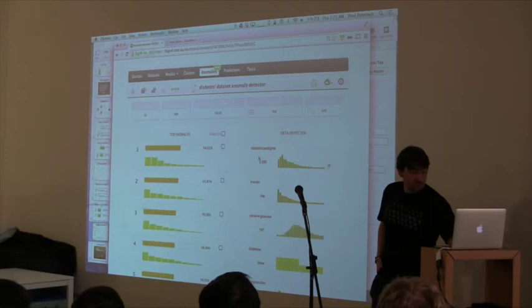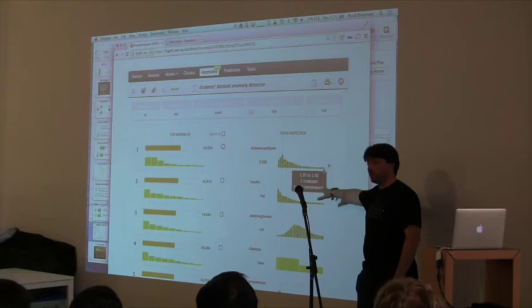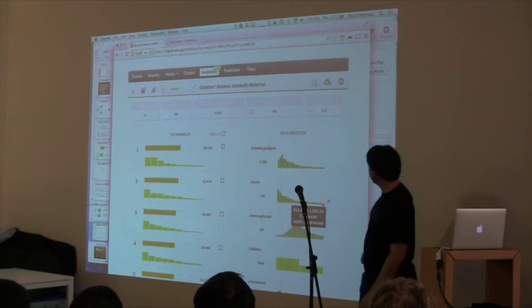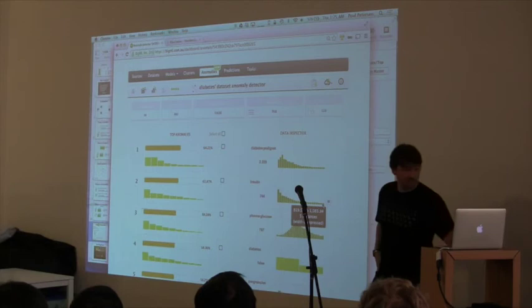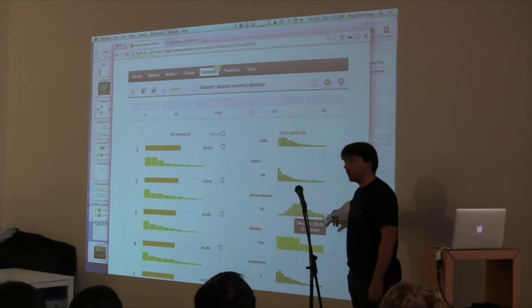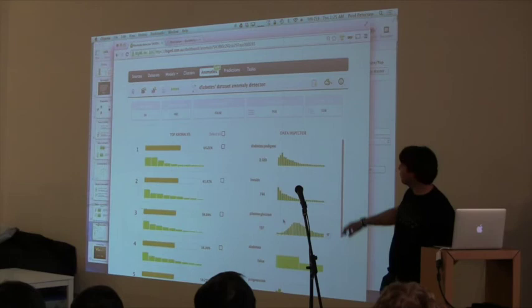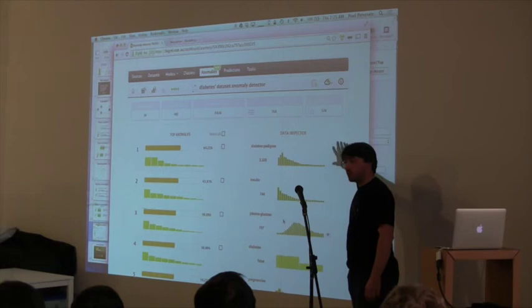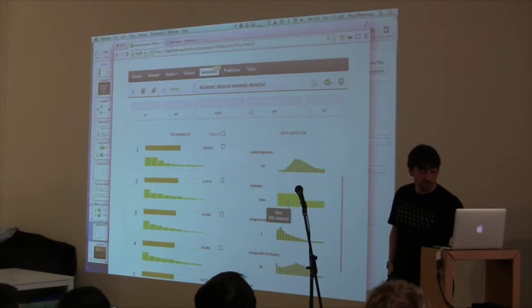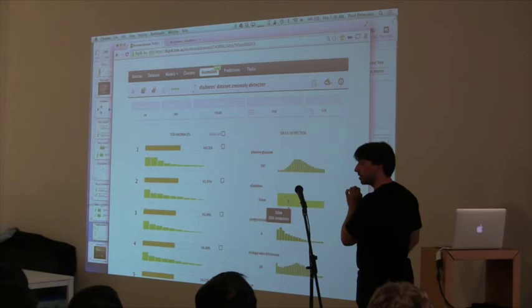Why is that data point standing out? On the right-hand side we have the actual values for that data point and the distribution for each feature. This data point has a diabetes pedigree of 2.3 — the far end of the distribution. Similarly, insulin of 7.4 and plasma glucose of 197 are both way out on the tail. And yet this patient is labeled negative for diabetes. That's very likely what's making this point stand out — you've got a strong signal for diabetes, yet it's labeled differently. Maybe somebody made a mistake entering the data.